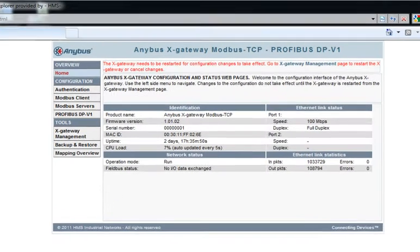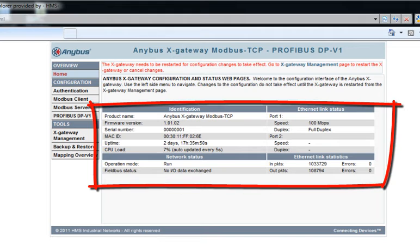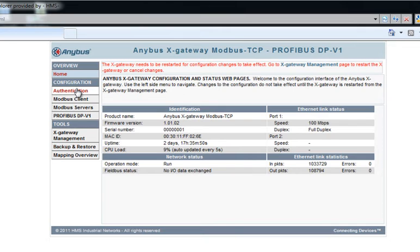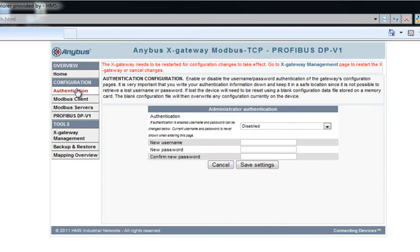On my start page, I can see the overview information about the X gateway and the status of the connected networks. In authentication, I can choose to set a password for the X gateway to restrict access.